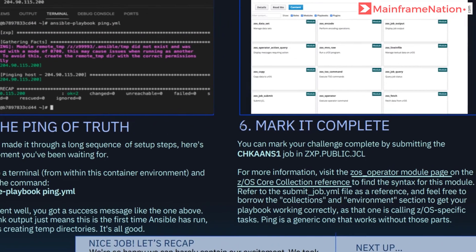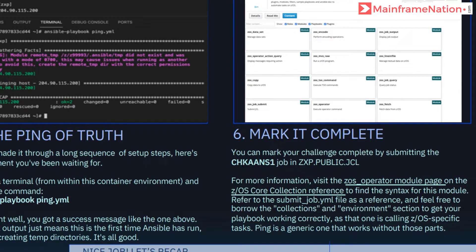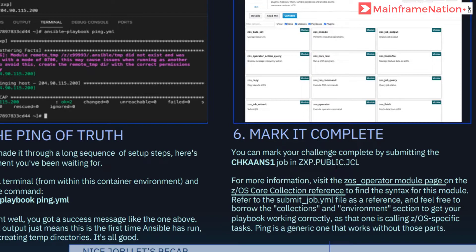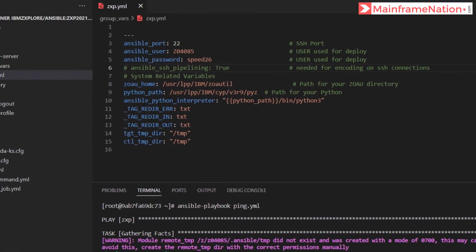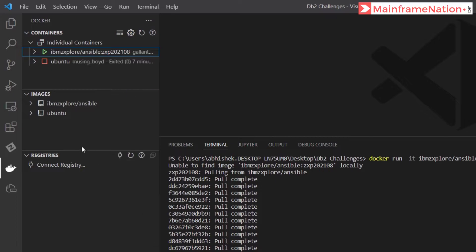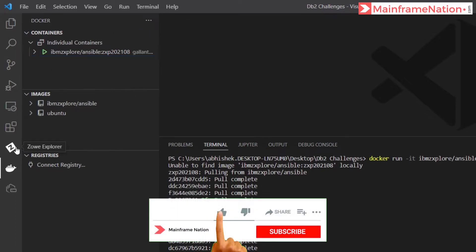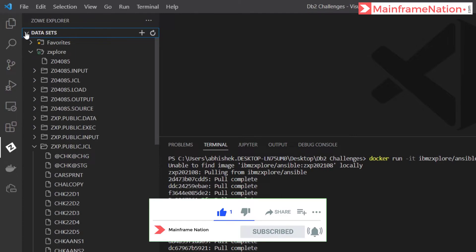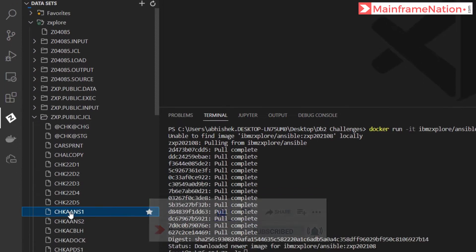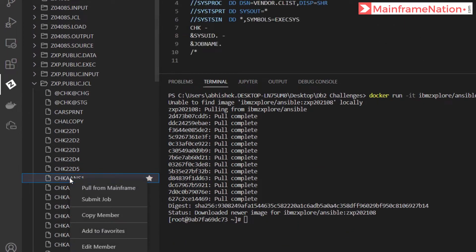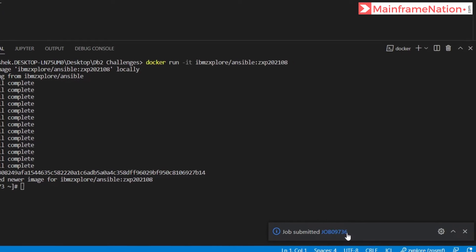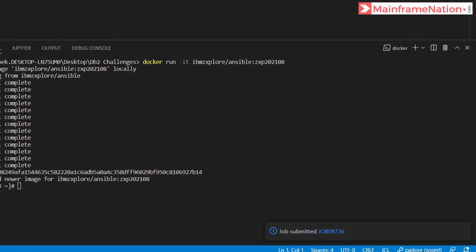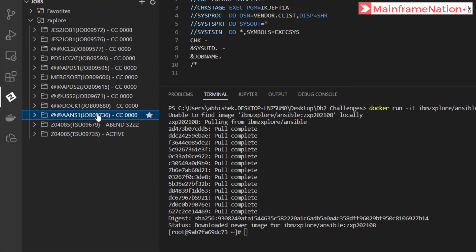In step six we have to mark this challenge complete by submitting check aans1 in public JCL. Let's go to this JCL. Go to the other VS Code. Go to the ZOWE icon, go to data sets. Here you can see public JCL. Go to check aans1, right-click and submit job. Job submitted 9736. Here is 9736 with condition code 0.